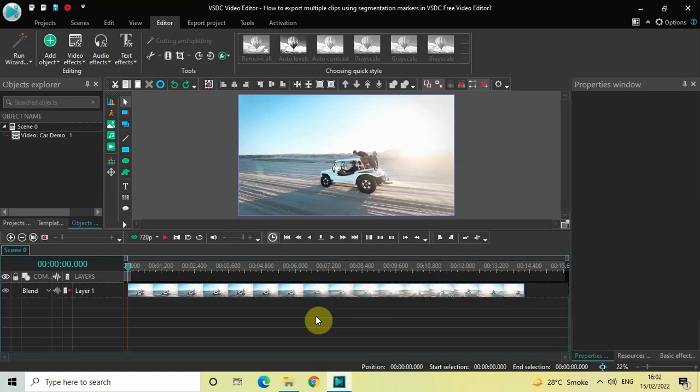Hey guys, welcome back to Next Gen Blog. In this video I want to show you how you can export multiple clips using segmentation markers in VSTC free video editor. It's actually super easy to export multiple clips using segmentation markers in VSTC, so without further delay let's get started.